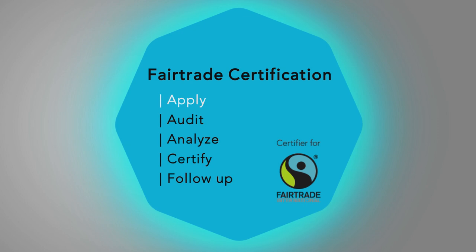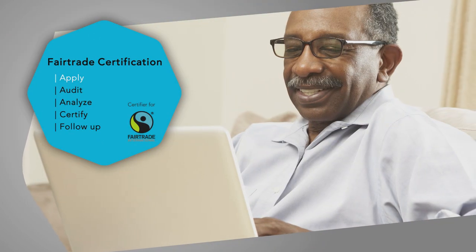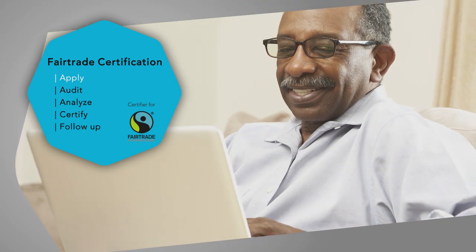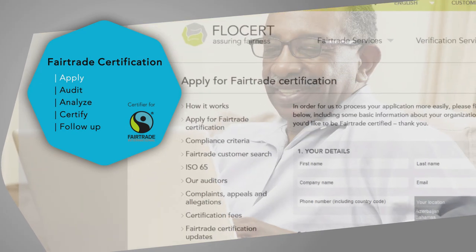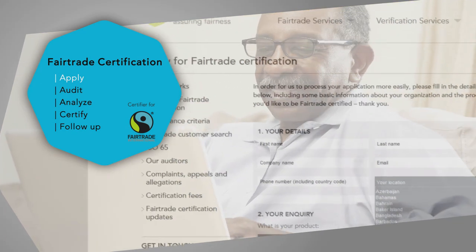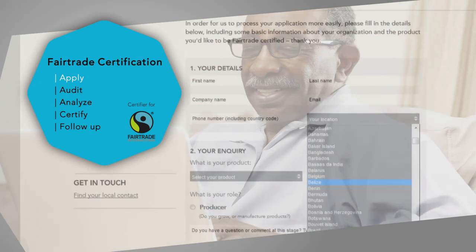Step 1: Apply. To start the process, fill out the online application form. Then we'll be in touch to arrange the next steps.